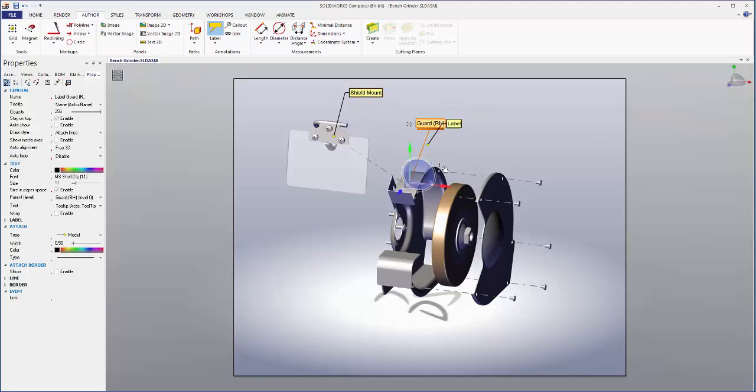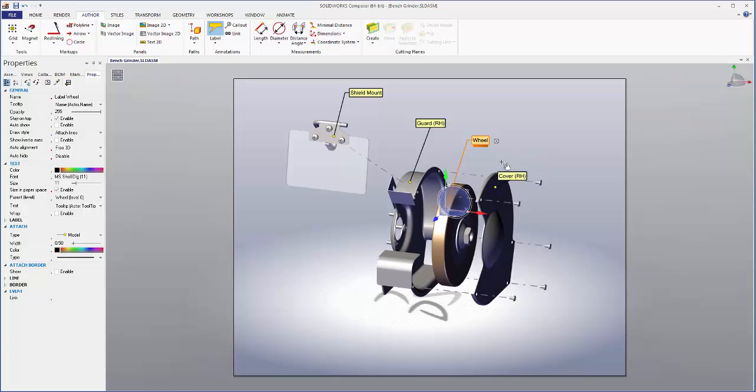If you select the label tool start by clicking the piece that you want to label and then click the area where you want the label to go.